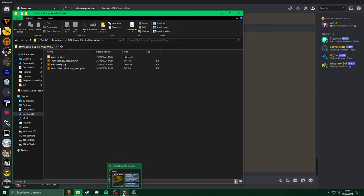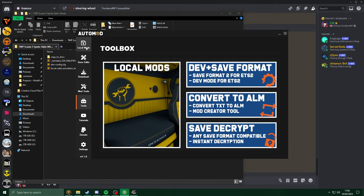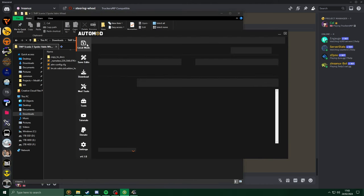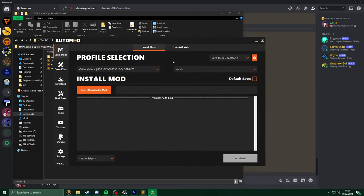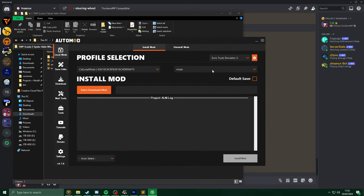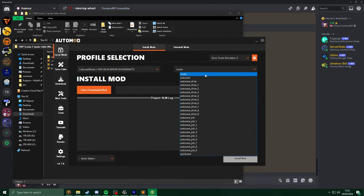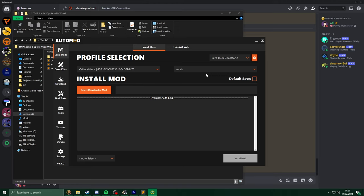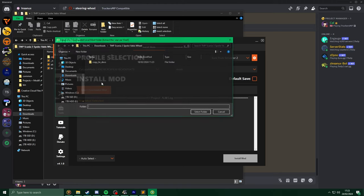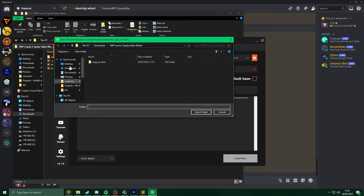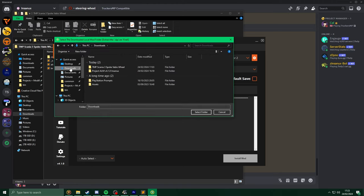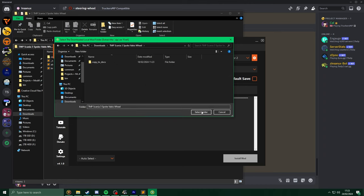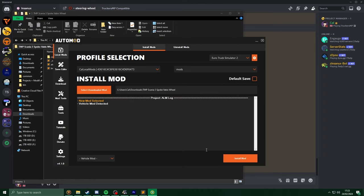With that extracted, head back into Project ALM, head into the Local Mods channel. Now in Install Mods, select your profile, select your modded save, then click on Select Downloaded Mod, head to your downloads folder, select the extracted mod, and hit Install Mod.